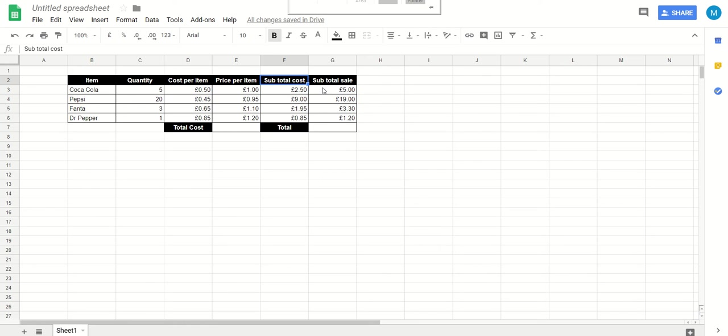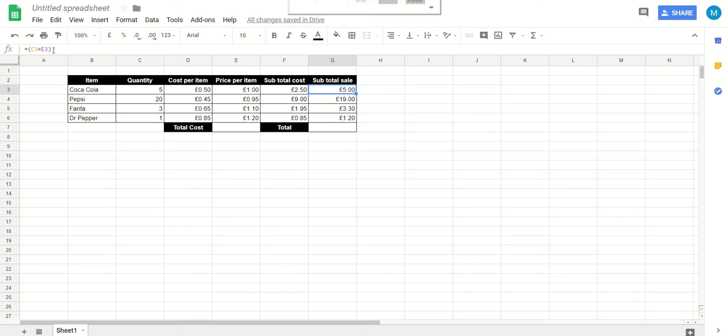And the last column over here is the subtotal sale price. So five Cokes at one pound is going to cost you, the consumer, five pounds. And there are exactly the same formulas behind this that's making it all work.